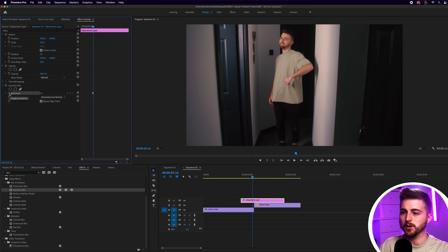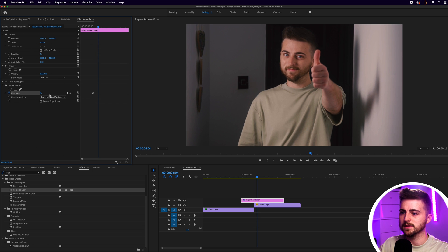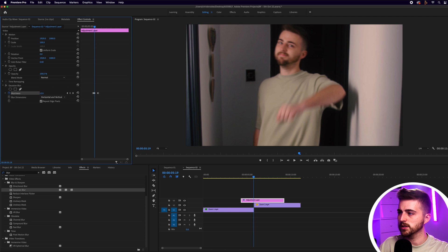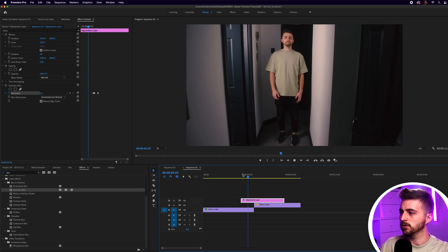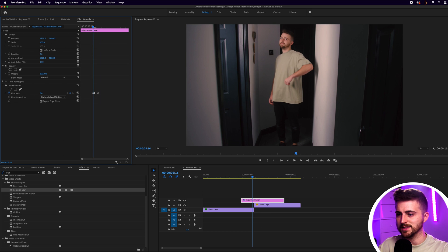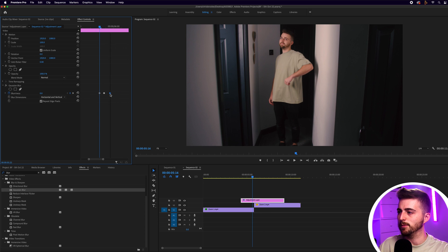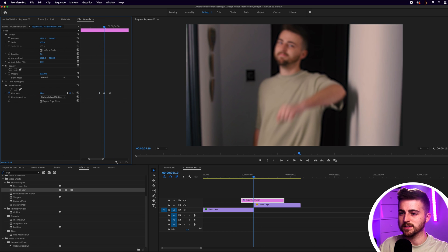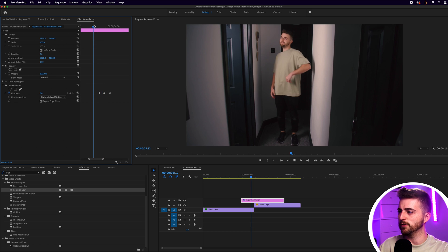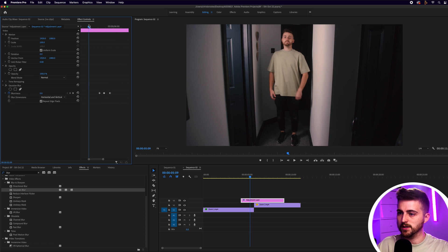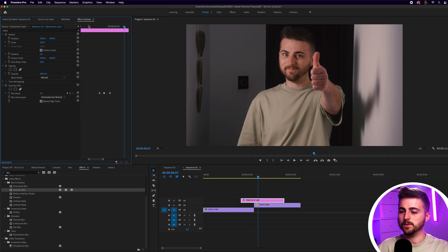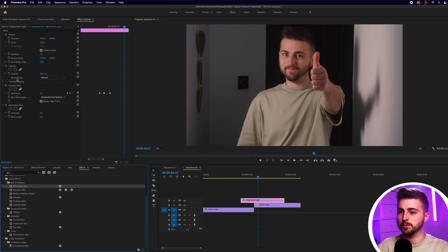Go to the start of the movement and create a brand new keyframe with blurriness at zero. Scroll to the end and set zero again. Then go halfway through the movement and increase the blurriness up to around 30 to 45. The transition settles a bit too slowly so decrease the gap between those keyframes. Adjust the blurriness amount — something around 45 looks good.